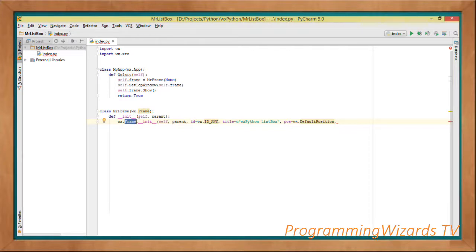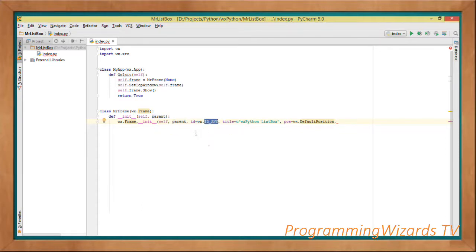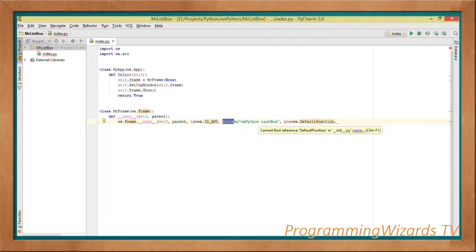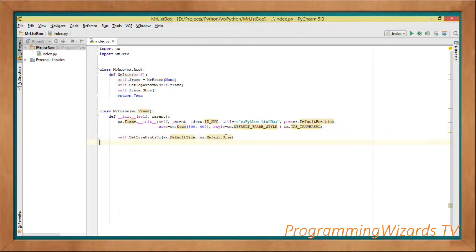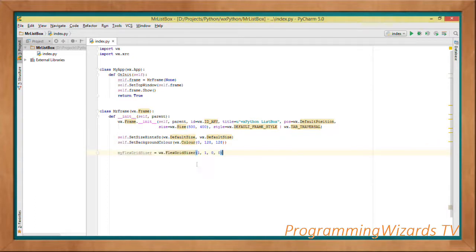We pass in self, parent, and then the id — we use wx.ID_ANY and let wx figure out the id for us. Then we supply the title for our frame, the default position, the size (500 by 400, width by height), and the style.